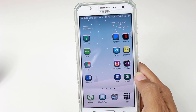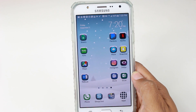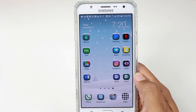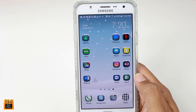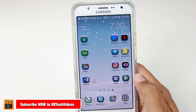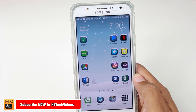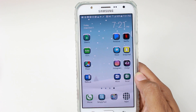Hey guys, Wayne here from HT Tech Videos. Today I'm going to be showing you how to move an app on the Galaxy J7 to the SD card or the external storage.